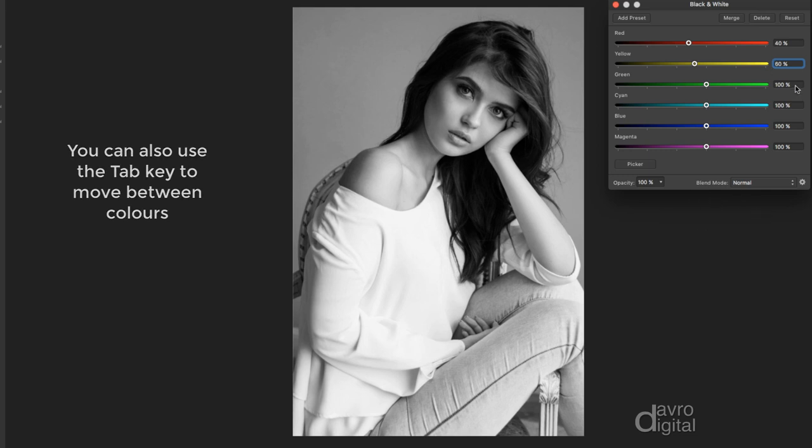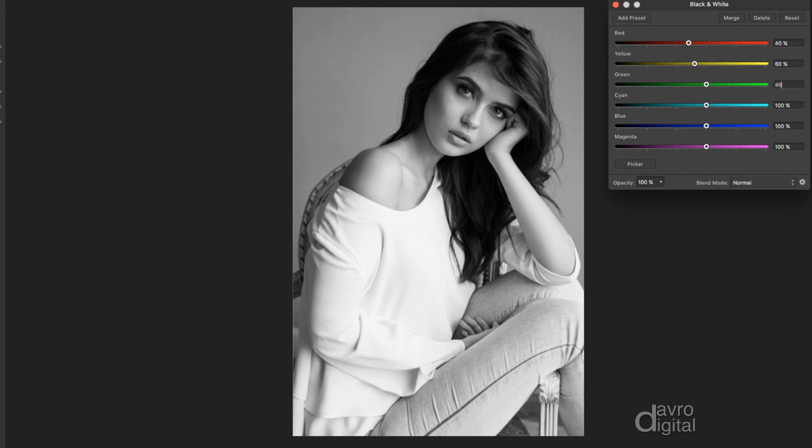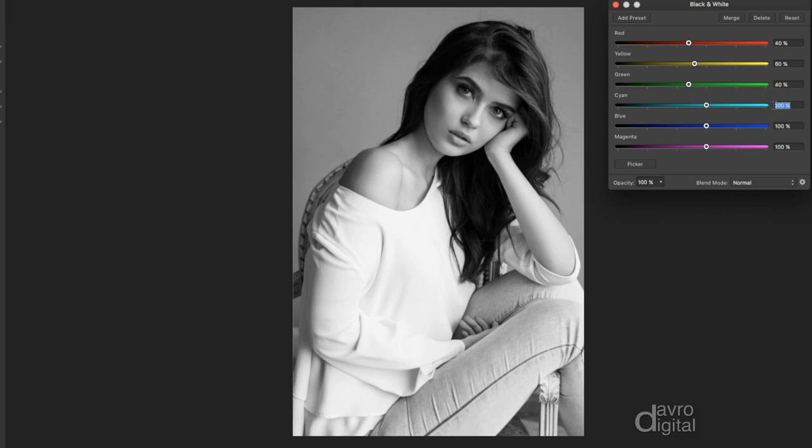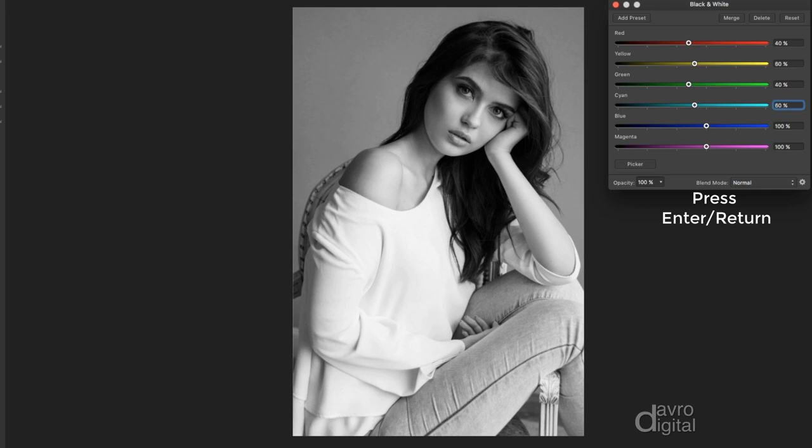Coming down to green, going to highlight the greens, and I'm going to put in 40. Press enter or return, no change there. Cyan, yes, we will have a slight change with this. I'm going to put in 60. Press enter or return, the background darkened down very slightly, as well as the denim on her jeans.